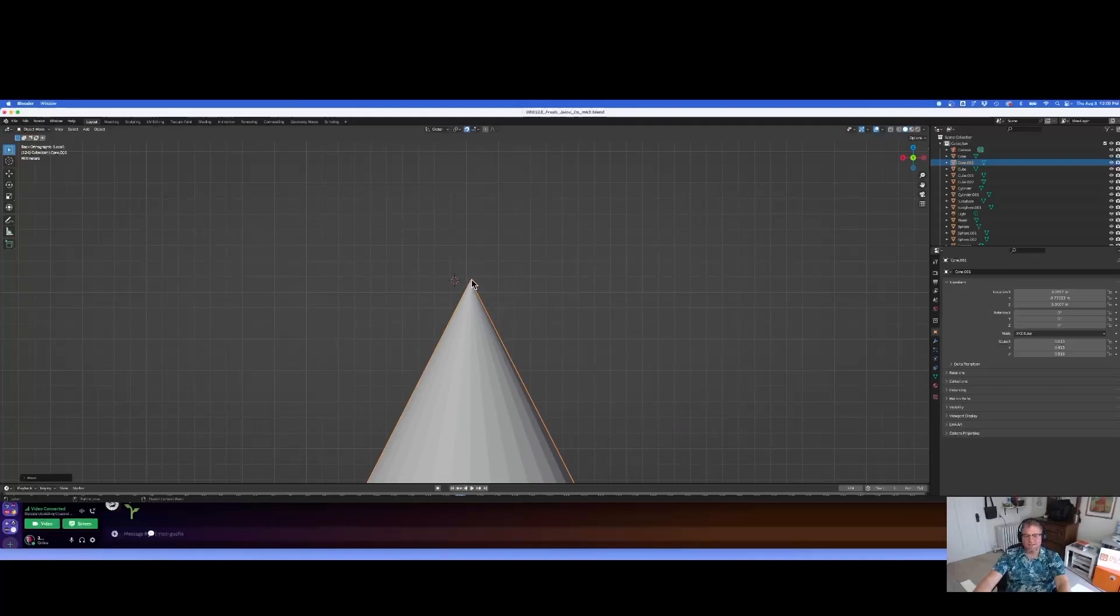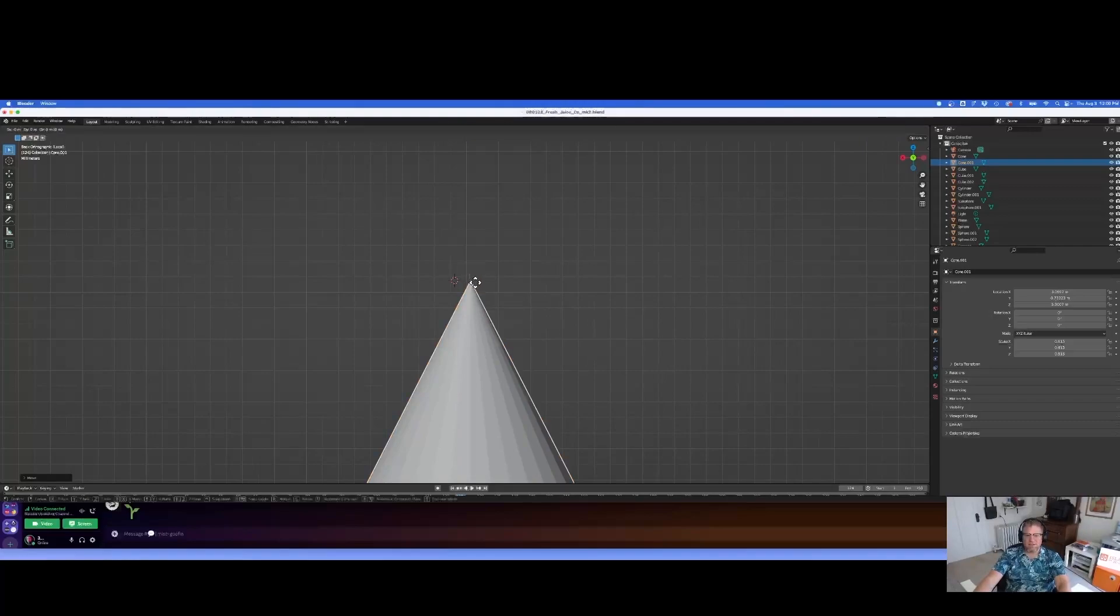So it'll go from that spot to that spot to that spot, and it'll just move incrementally.